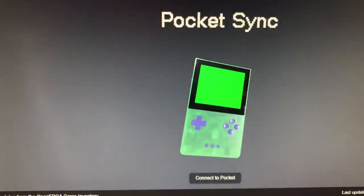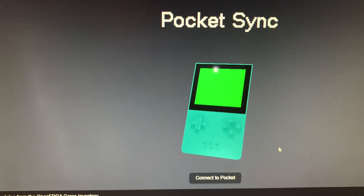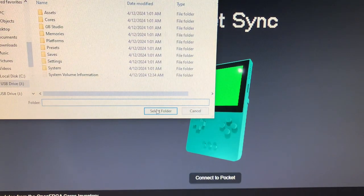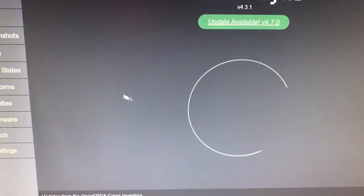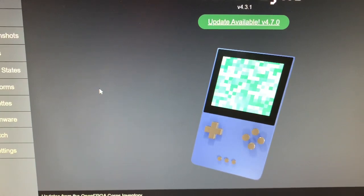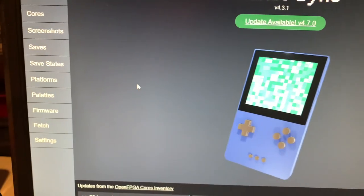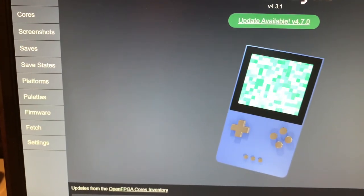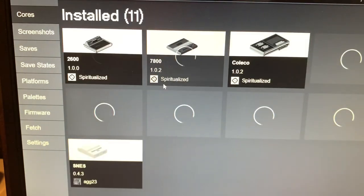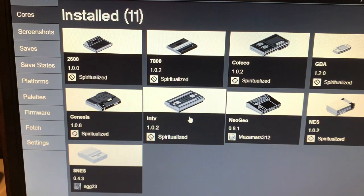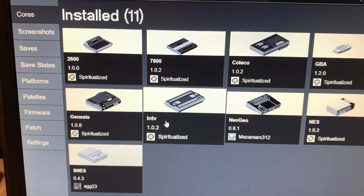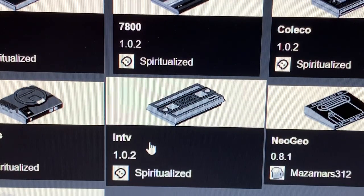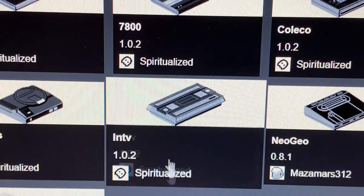Next, using PocketSync, you must download the Intellivision Core. This is not a video on how to install cores. There are other videos out there. Let me just show you. There is one Intellivision Core, and it's called INTV by Spiritualized.